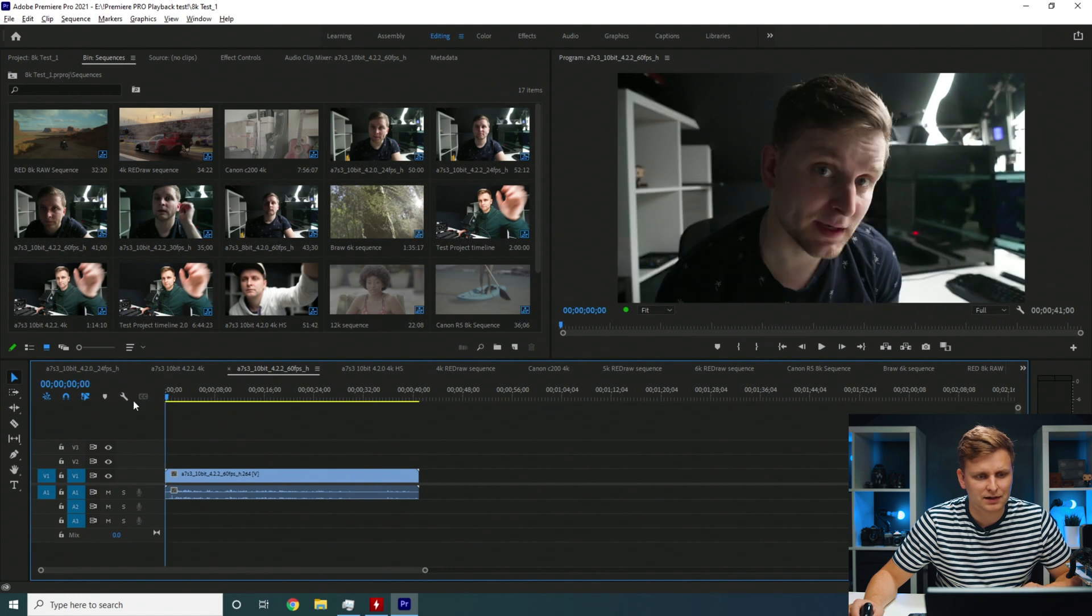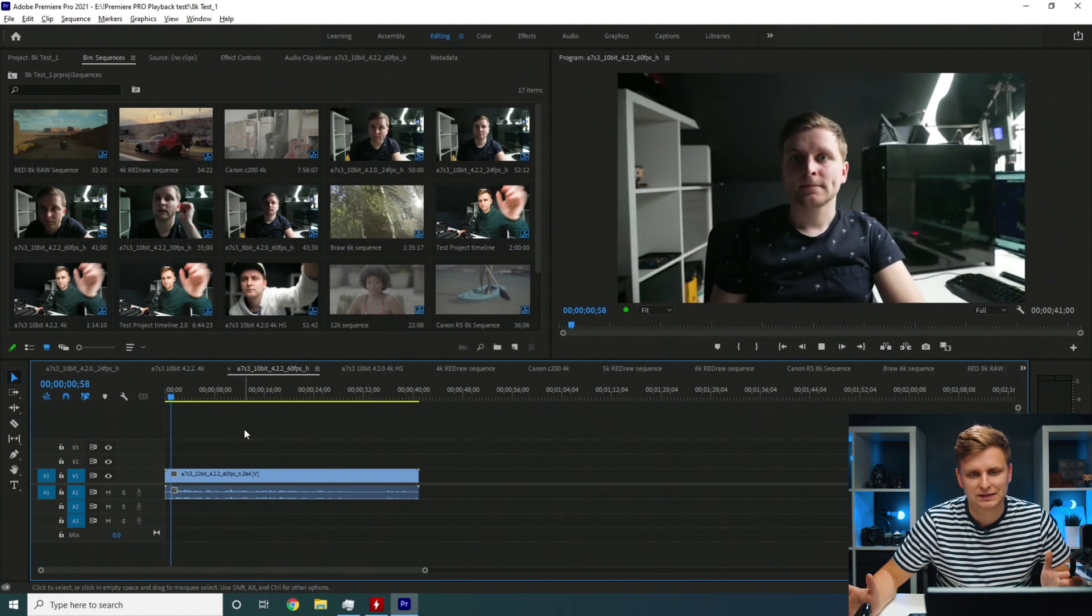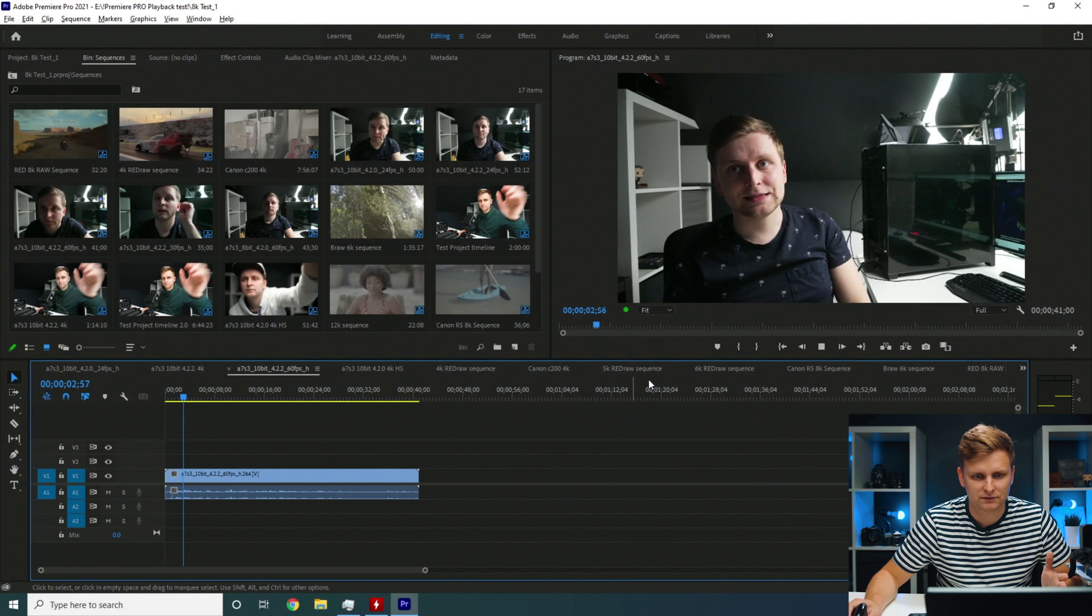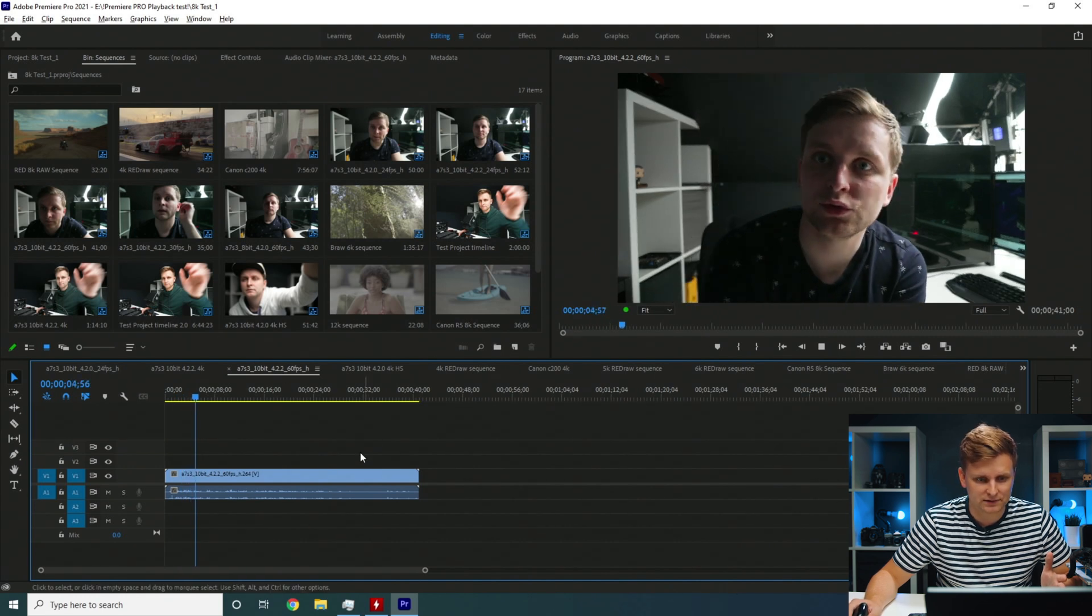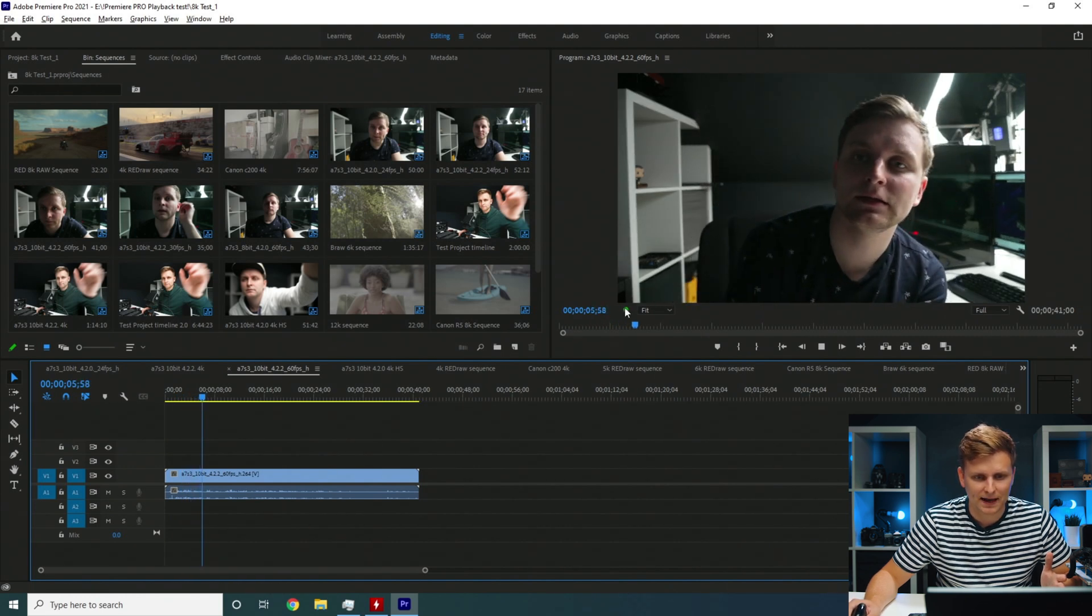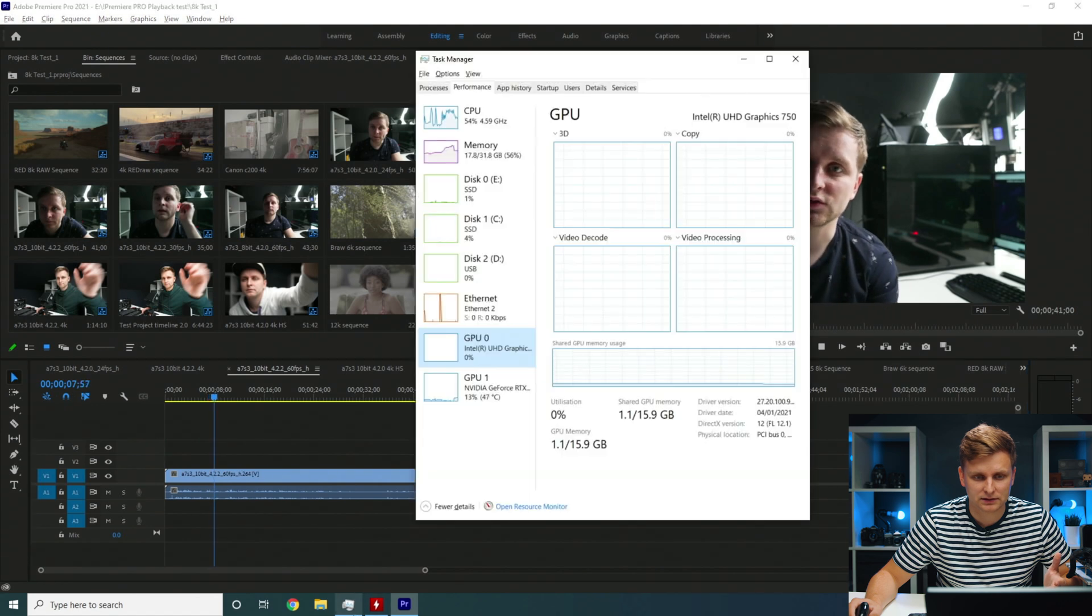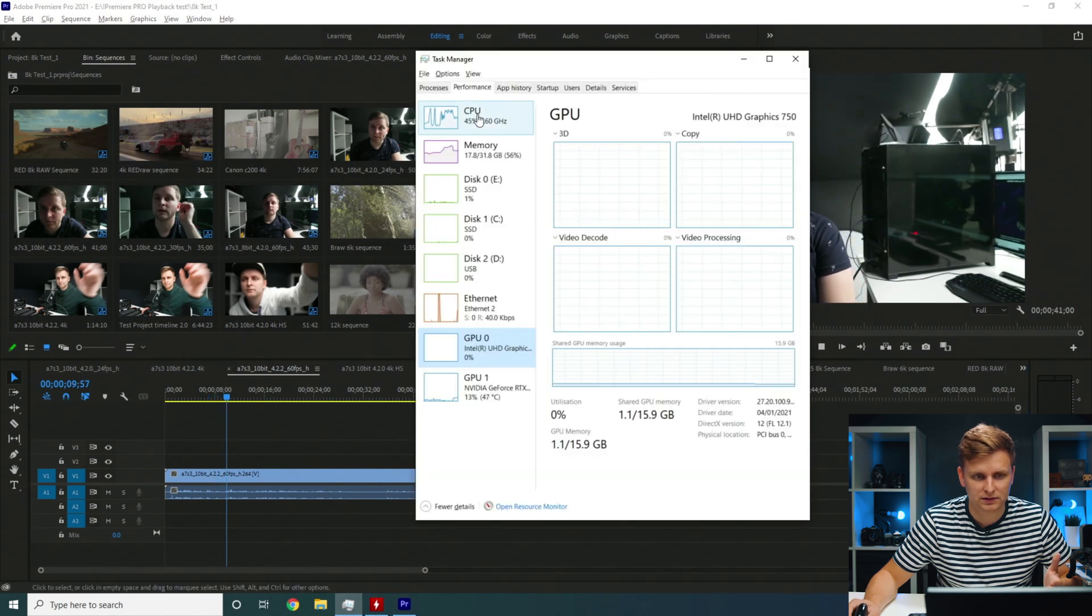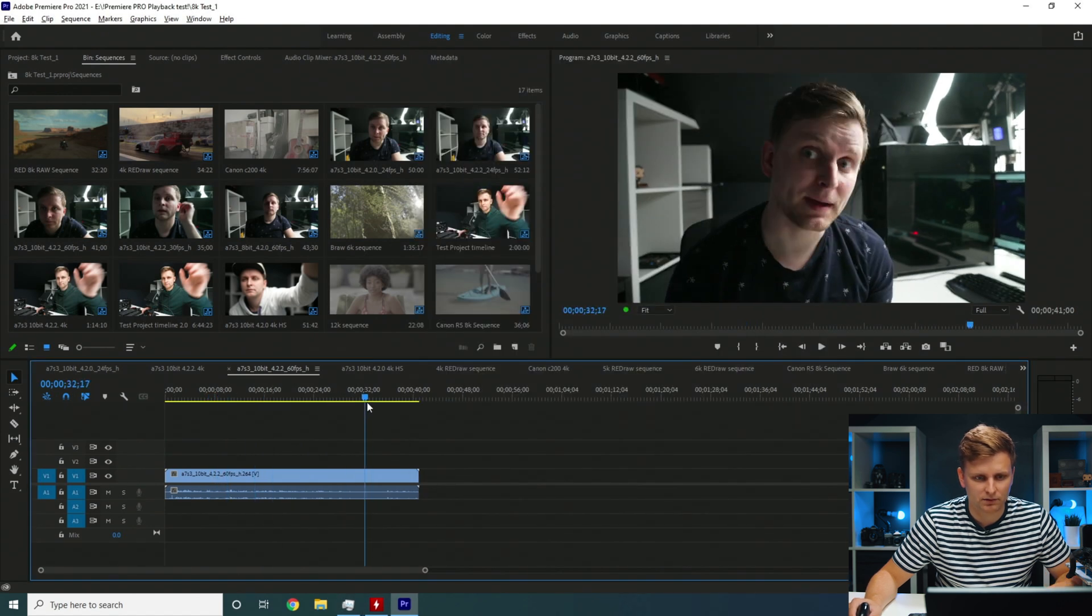Let's have a look at the 422 60 frames per second. 10-bit full resolution 60 frames per second and it's actually playing it back 60 frames per second. That should be on the CPU. No problem over here.